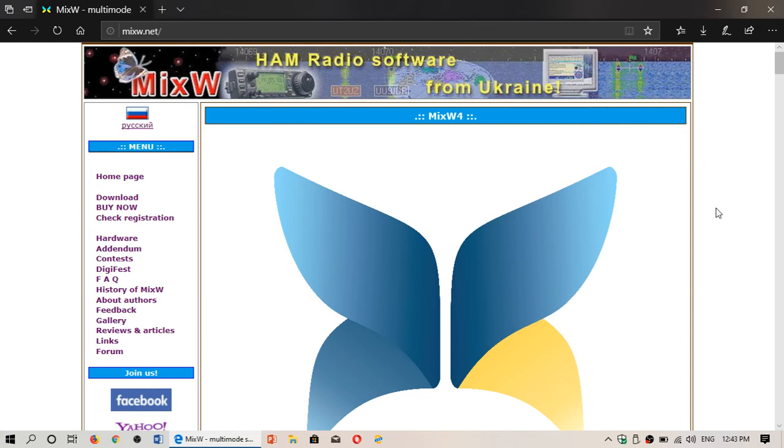I'll post the link to this software also in the description below the video, MixW.net, if you want to try it out.